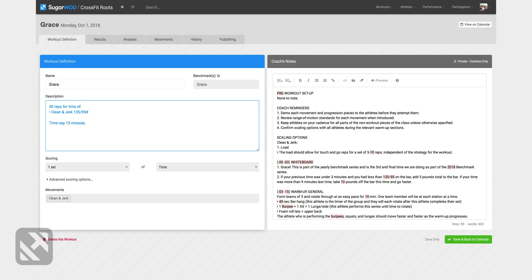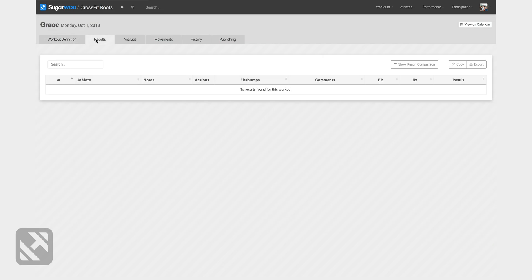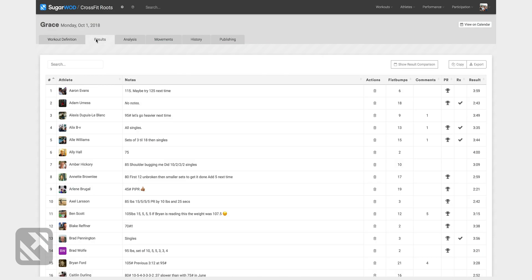I also have a number of tabs at the top that give me additional information and insight to this workout. The results tab will show me all of the recorded results that athletes have submitted for that workout for that day.